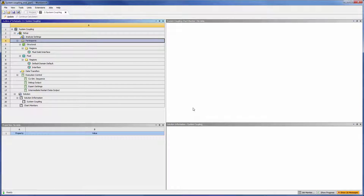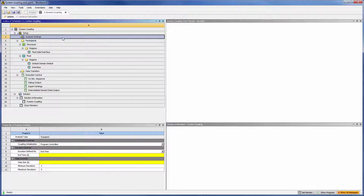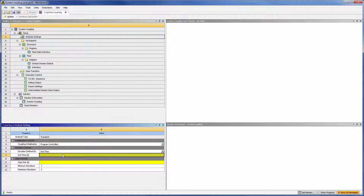Now that the structural and fluid systems are set up, we will couple the two simulations using system coupling. First, enter the analysis settings. System coupling's end time is 10 seconds, the duration of the transient analysis. This number must be less than or equal to mechanical's step end time, and it overrides the number of time steps in CFX.